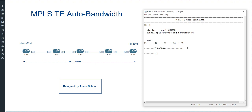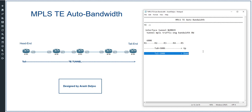When we reserve 500k for tunnel 0, if we want to configure another tunnel — tunnel 1 — with a requirement of 200k, we don't have enough bandwidth. Tunnel 1 may remain in a down state because tunnel 0 is up and consuming 500k, leaving only 100k available, which is not enough for tunnel 1's 200k requirement.